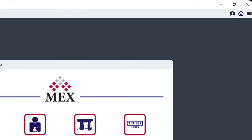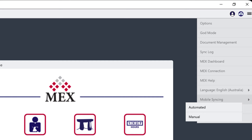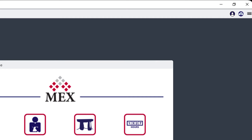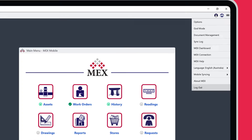Get MEX help. Change the language. Importantly, change the method of syncing this device is using, choosing between automatic and manual. Confirm your licensing details in About MEX. Log out.